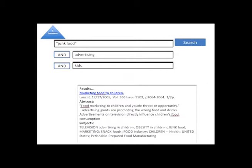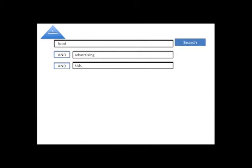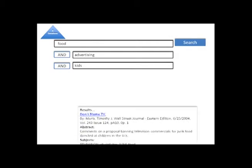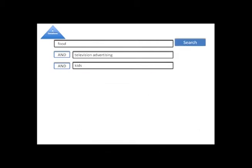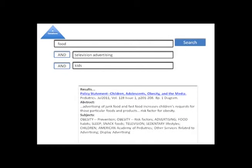I'm looking for broader terms like food instead of junk food, narrower terms like television advertising instead of advertising, and related terms or synonyms like children instead of kids.